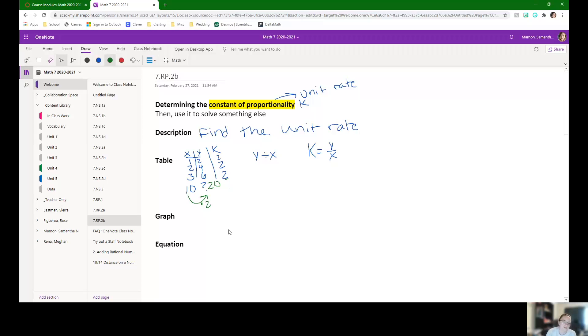So for tables, we know that we can multiply every X by that constant of proportionality to get the Y.